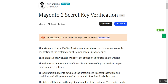The admin can enable and disable this feature and can set up terms and conditions for downloading the product as per the web store policies. On the other hand, customers have to accept the terms and conditions and generate a token to view and download their downloadable products after the order is complete or the invoice is generated from the admin's end.